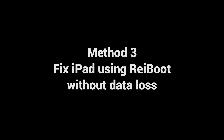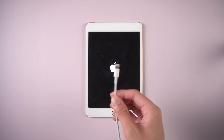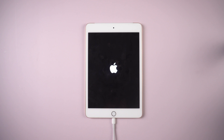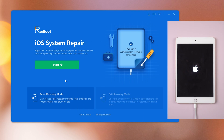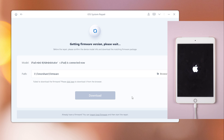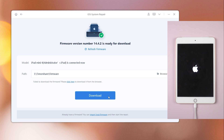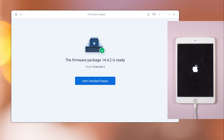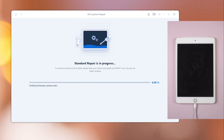Method 3: Fix iPad using Reiboot without data loss. Connect your device with a USB cable, then download and install Reiboot on your computer. Launch Reiboot and tap Start. Select Standard Repair, then download the firmware. Make sure you are on a good network and keep your device connected. Once done, launch Start Standard Repair. It will take a few minutes to repair your device.